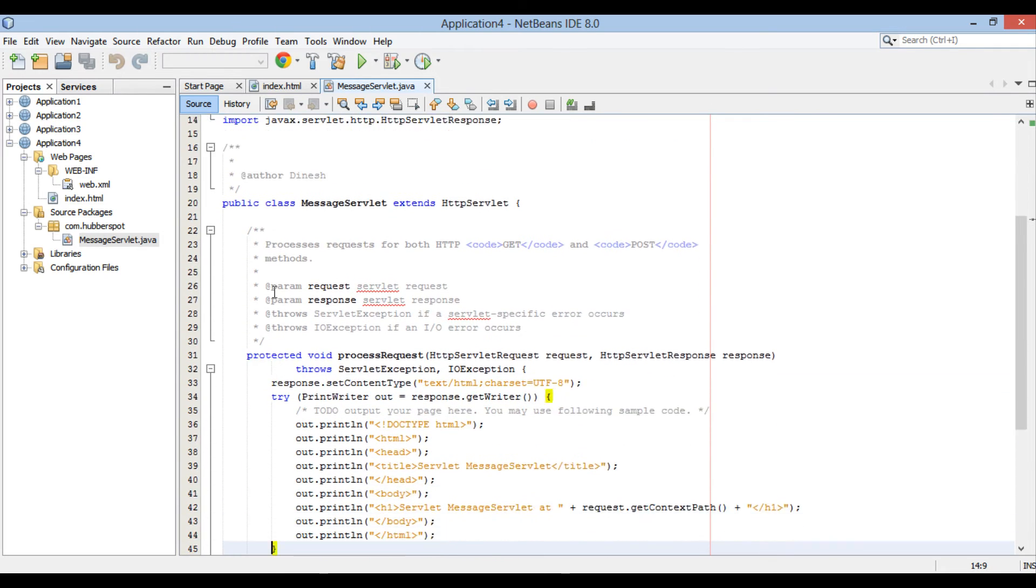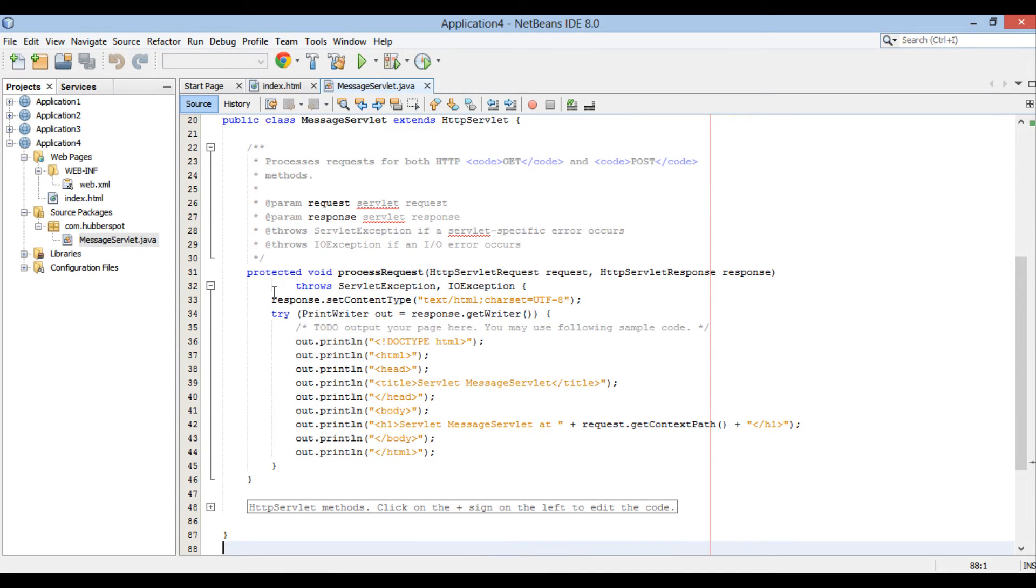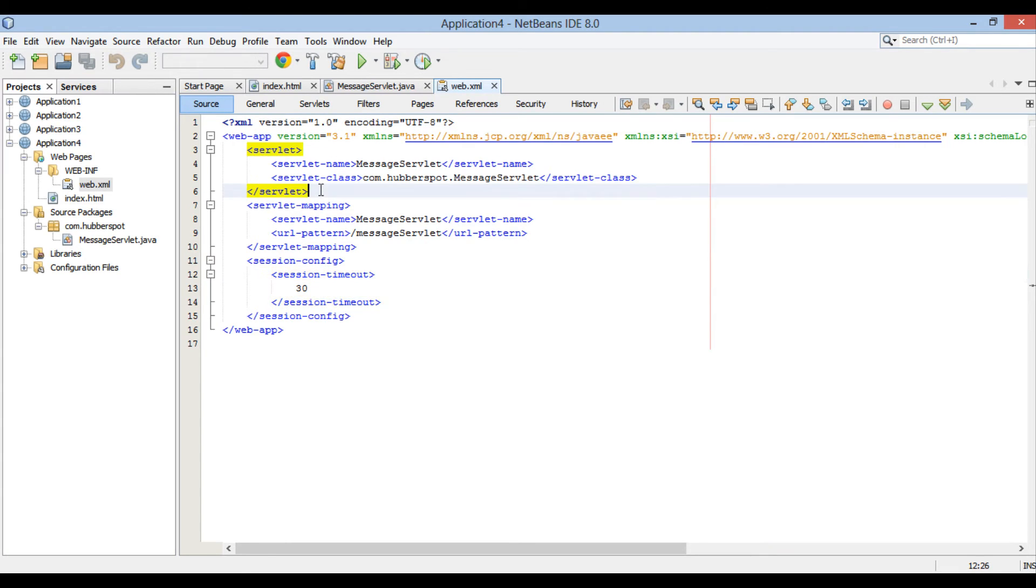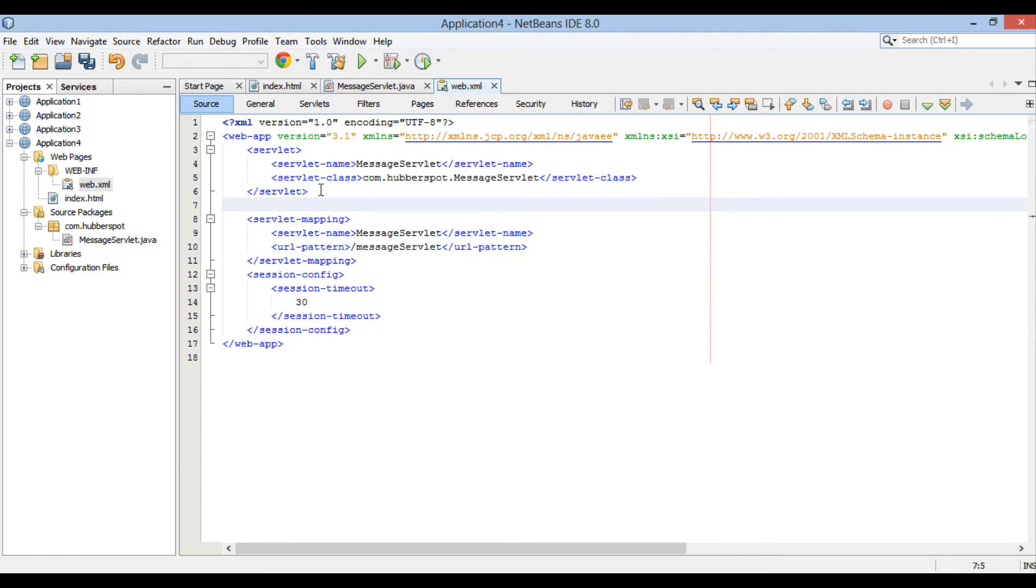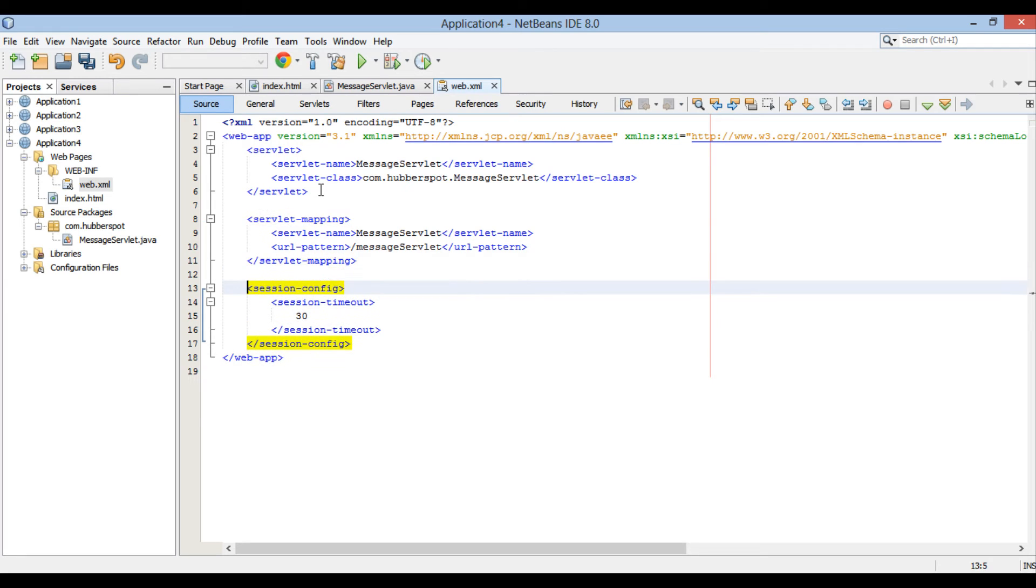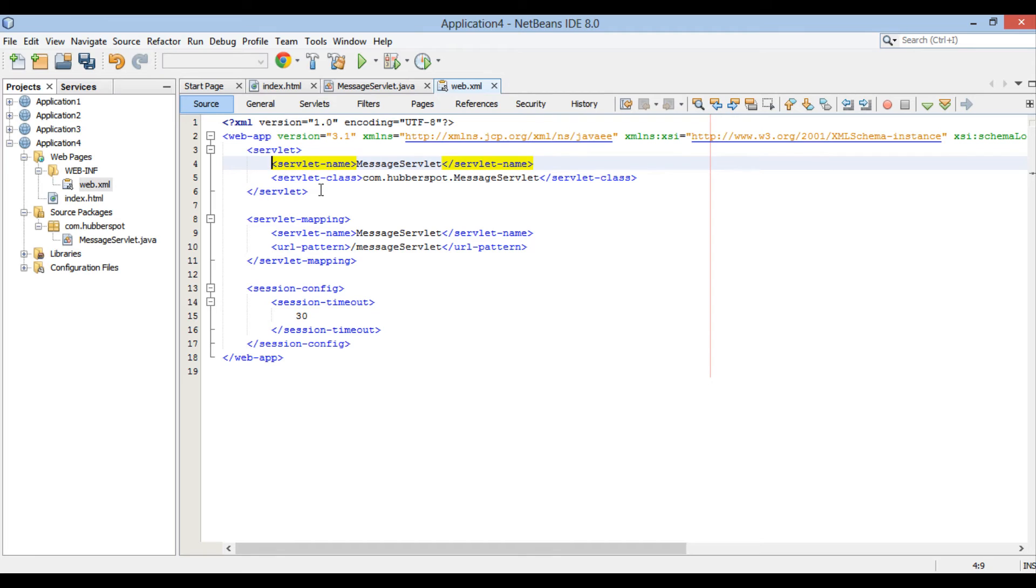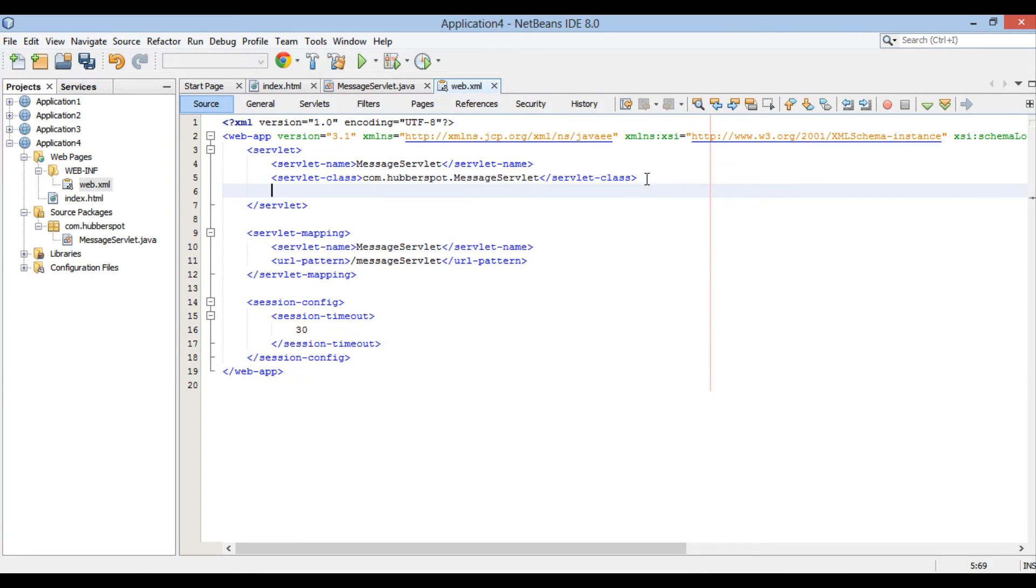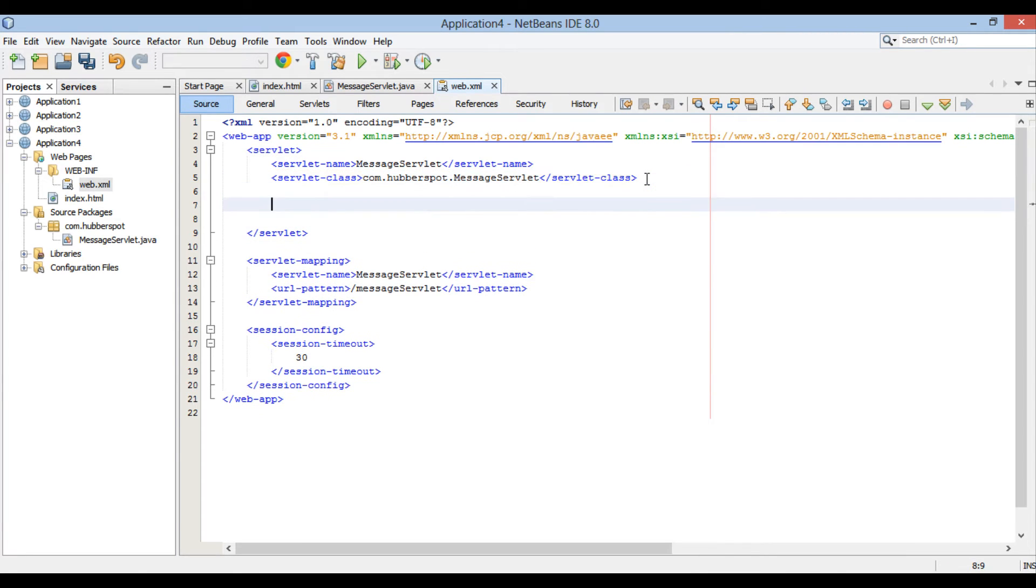Open web.xml file in web pages, web-inf folder. This is the deployment descriptor and helps in configuring servlets of our application. It has a servlet tag, this tag registers and configures servlet to the web application. In our case, servlet name is messageServlet and class is com.hubberspot.messageServlet.